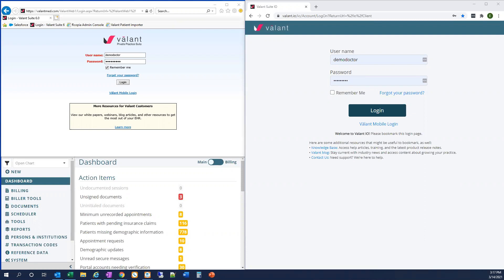If you are new to using the admin functionality in Valent, this is probably not the video you're looking for. Please go to our knowledge base, help.valent.com, to find more information on how to get started with the admin tools. That said, let's get started reviewing how we access the admin tools now in ValentIO.